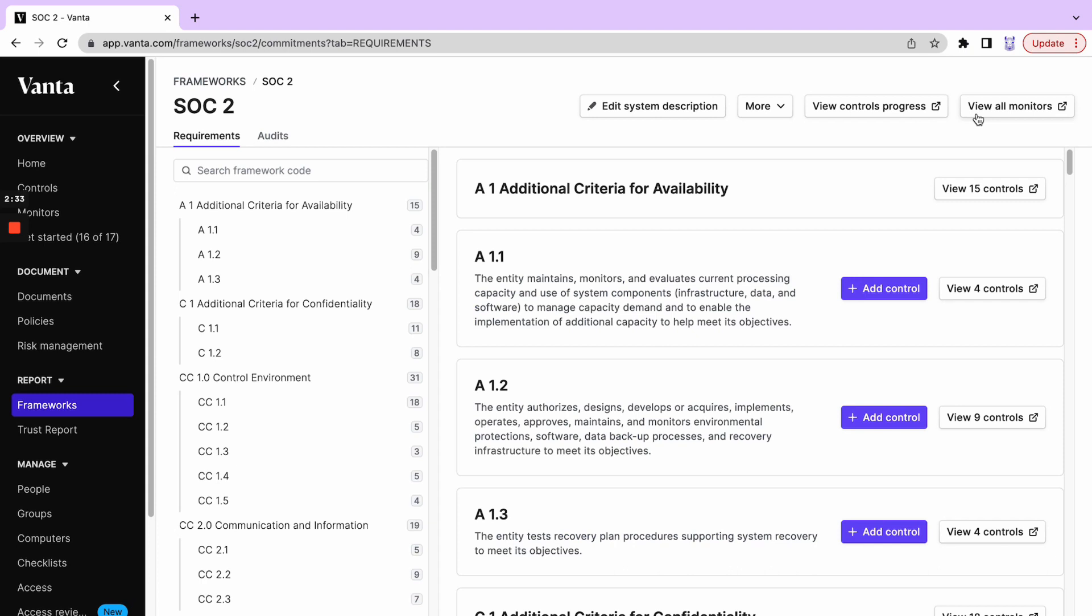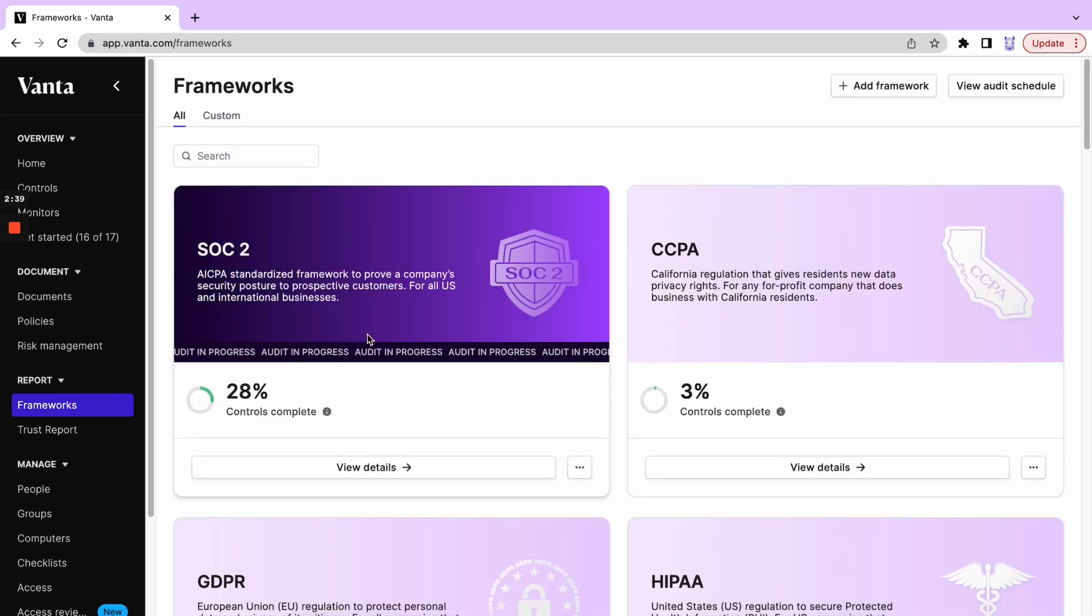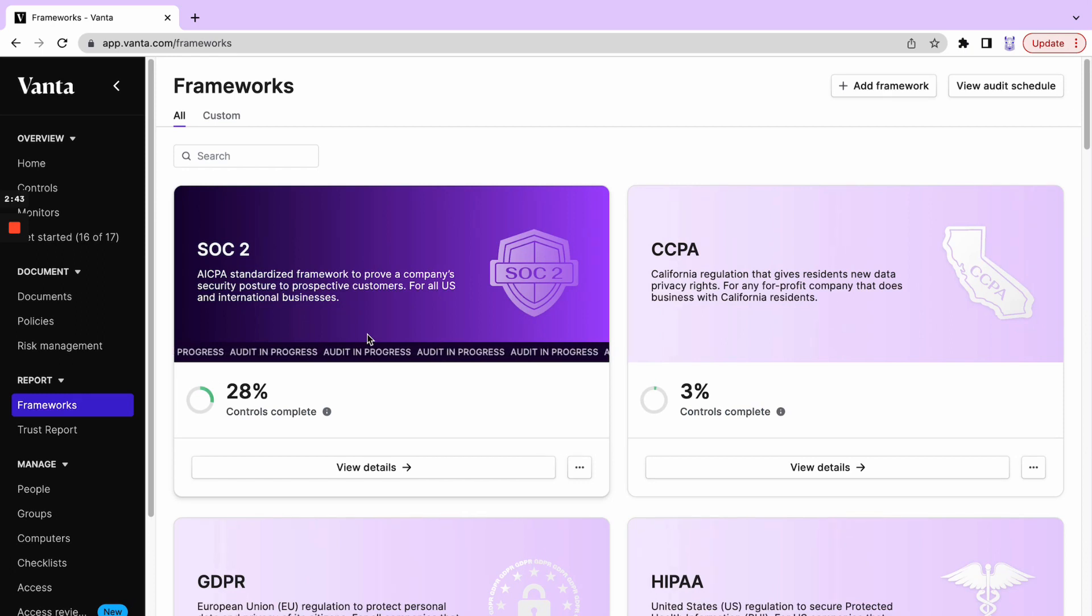Having all of this information in one simple dashboard is going to make it a lot easier for our team to understand our compliance journey quickly and in one location.